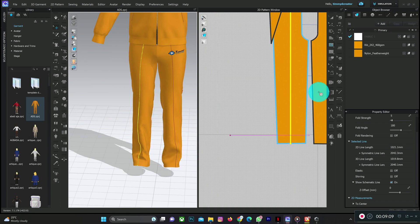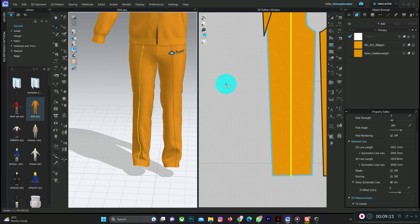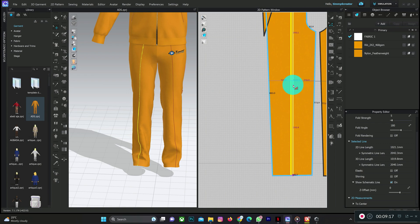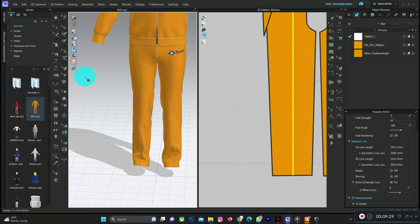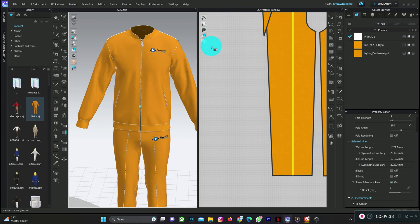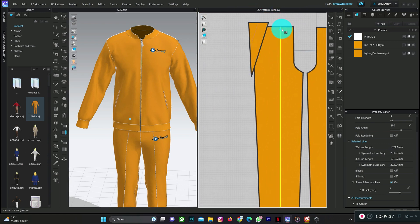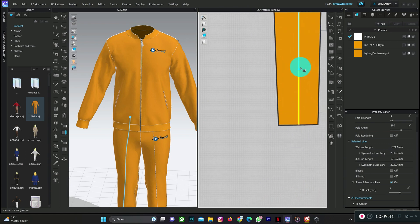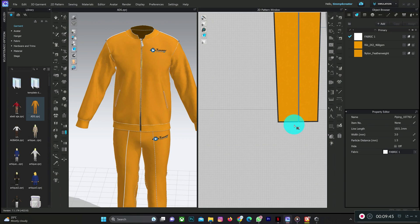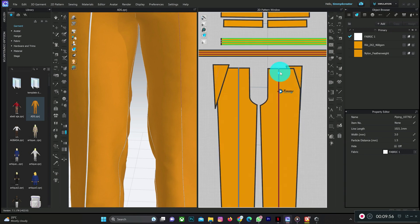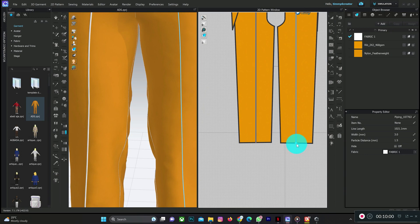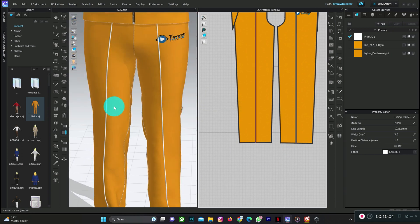Do the same for the other side, but you may need to drag it a bit to center it. Press Z to edit and move it slightly to position it correctly. Then click the piping icon again. Now you can create the pipe at the internal part — just follow along the internal line and double-click. The piping is ready. Do the same to the other side to complete it. That's how to add piping.